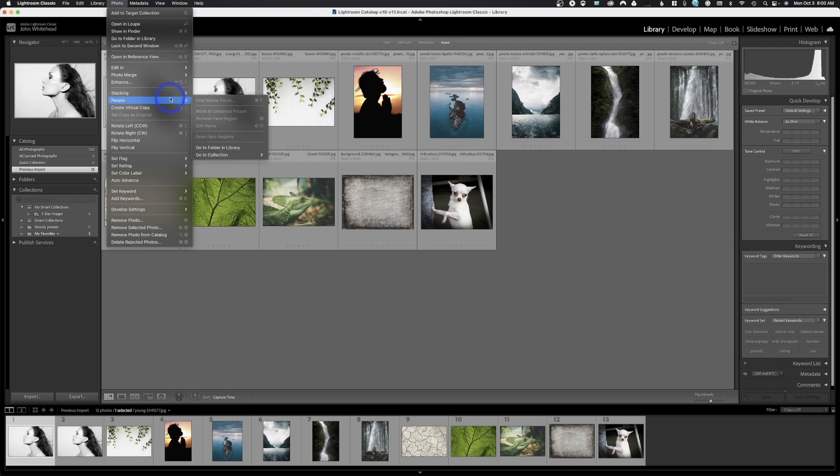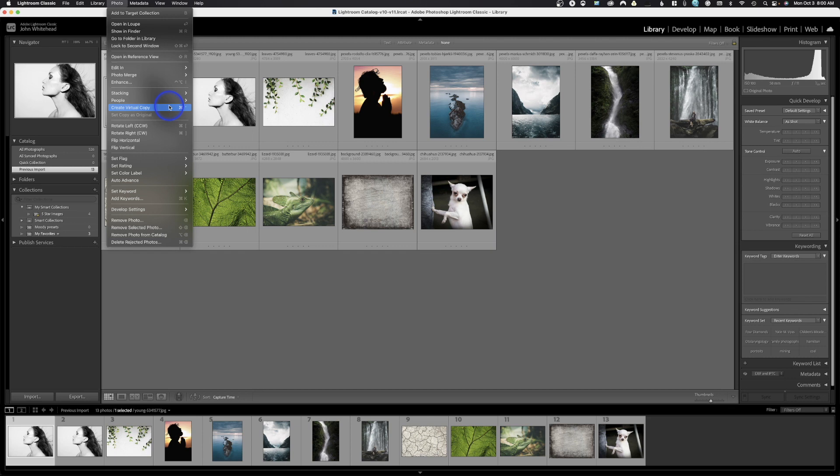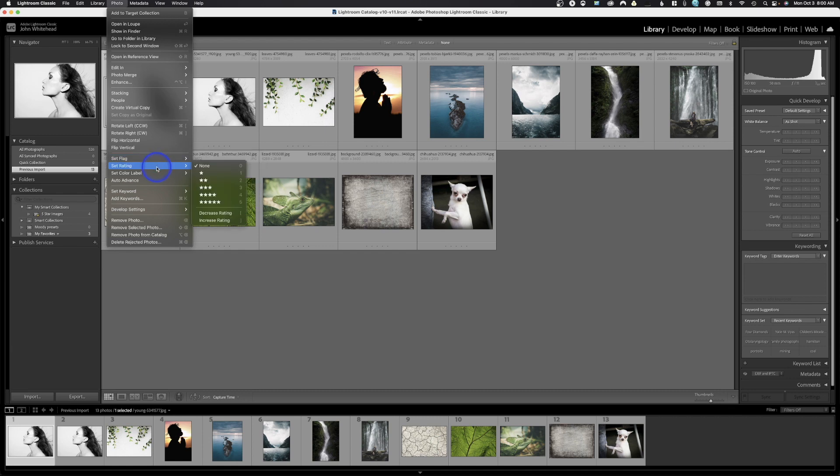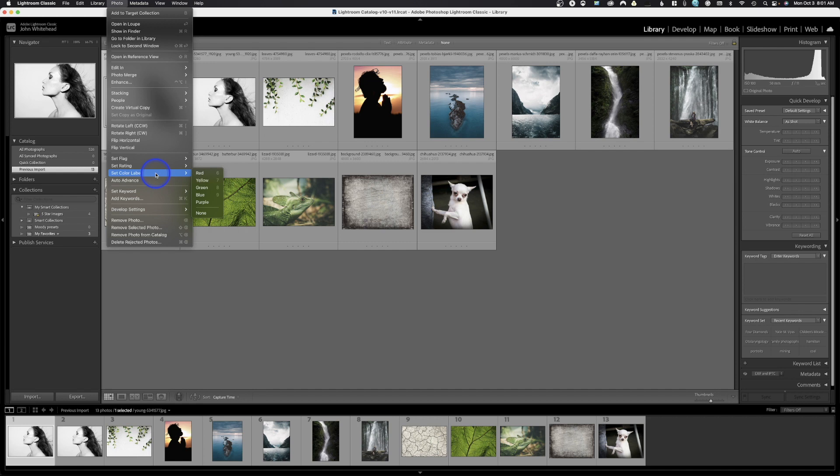People, this is just a search mechanism to search by faces. Create virtual copy. If you want to create a virtual copy, you can do that and send that onto the cloud. You can rotate left and right, flip horizontal, flip vertical. Next we have set as flagged. I showed you how to cull using stars and colors, but you could also use flagged, unflagged, and rejected. If that's the way you want to work, it's doing the exact same. Feel free. So here's the rating version and the color version.